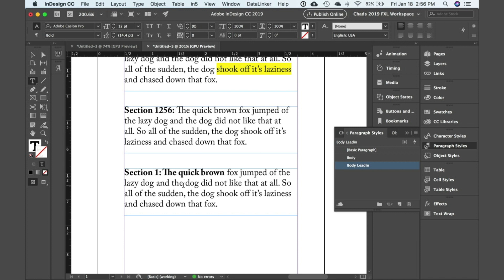Now down here if you look at this, you can see that body lead-in, which is also applied up here, is applied to this text. But look at that, it's not doing what I want it to. Why might that be?